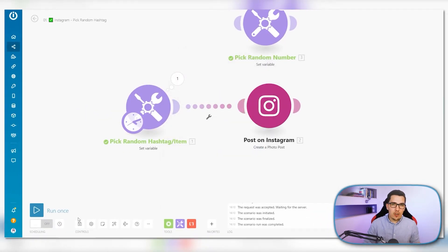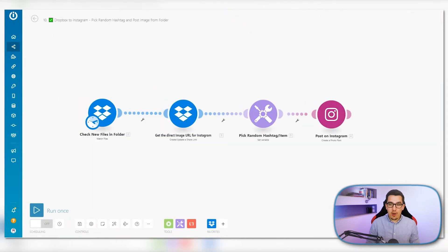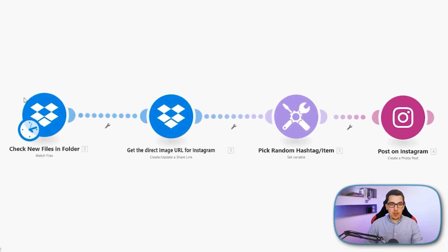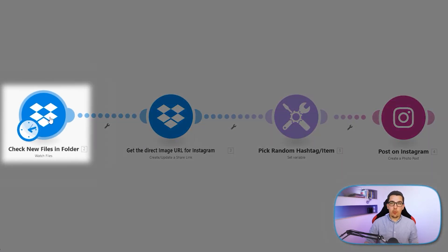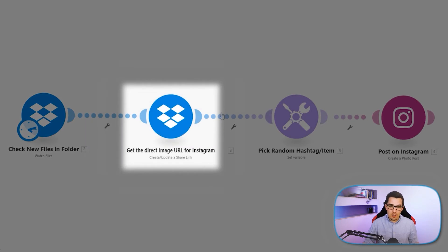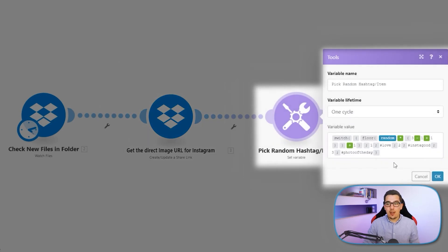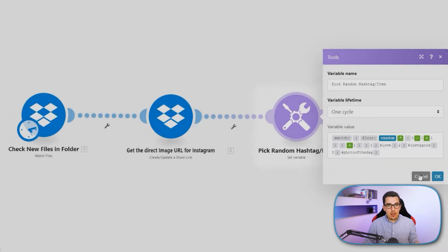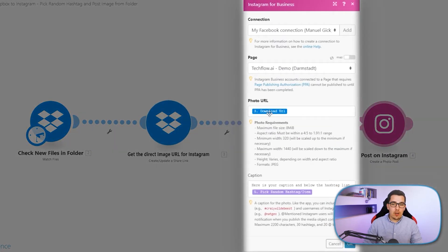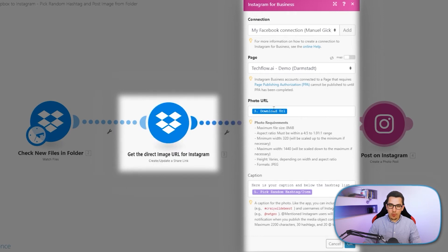Now let's get into the intermediate part. That is for having new files uploaded on Dropbox, for example, then picking a random hashtag and posting it to Instagram. We use the 'check new files in folder' Dropbox module, which triggers whenever there's a new file in a specific folder. Then we get the direct image URL to use in the Instagram module, generate a random hashtag with the same random function as before, and finally post it on Instagram.